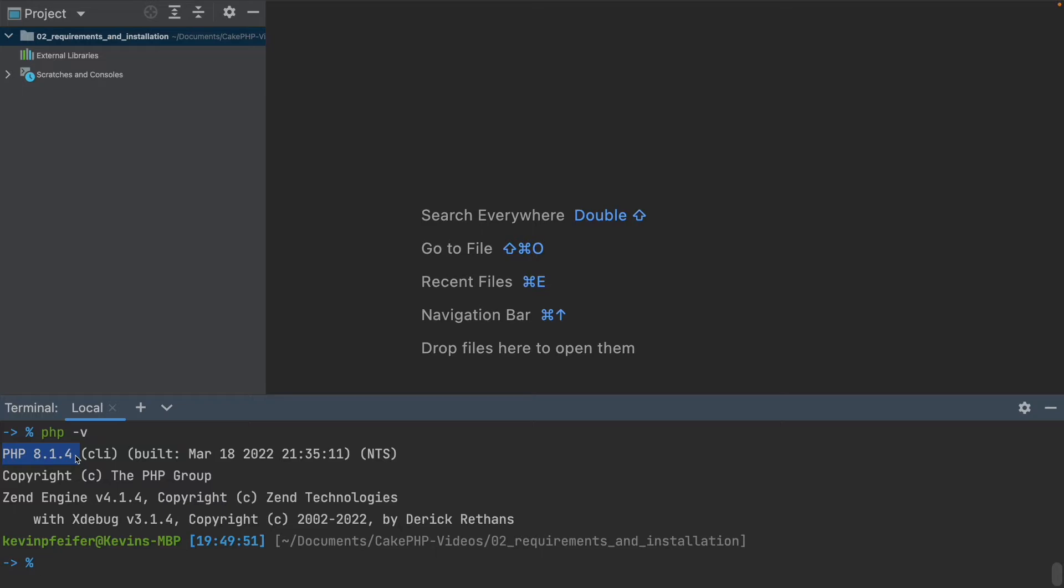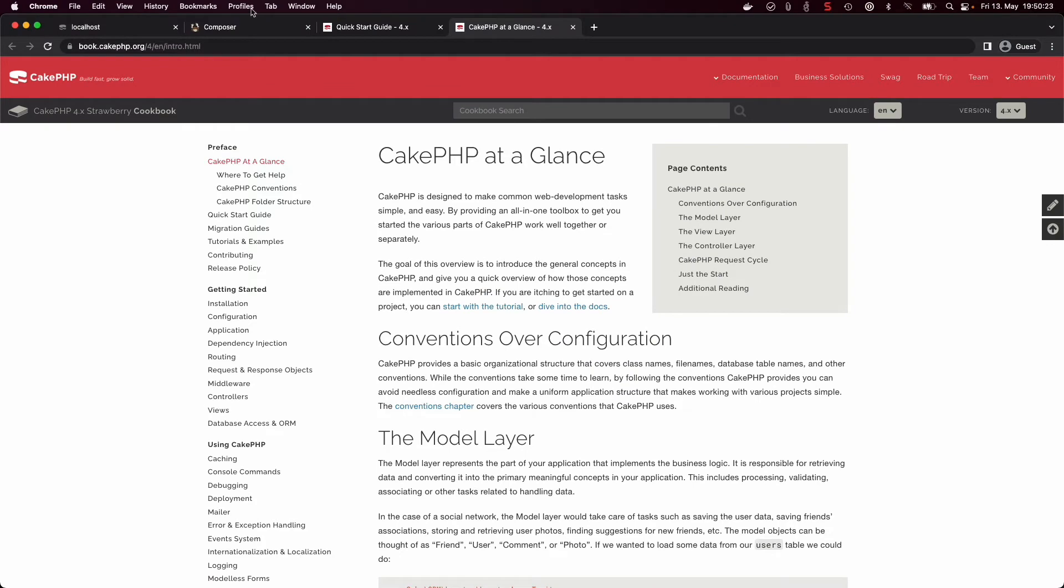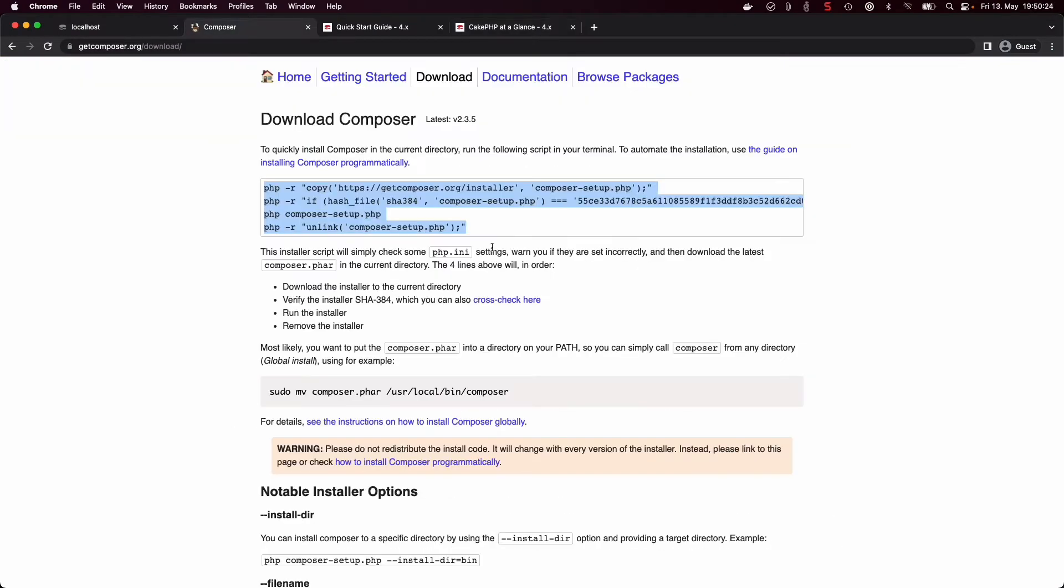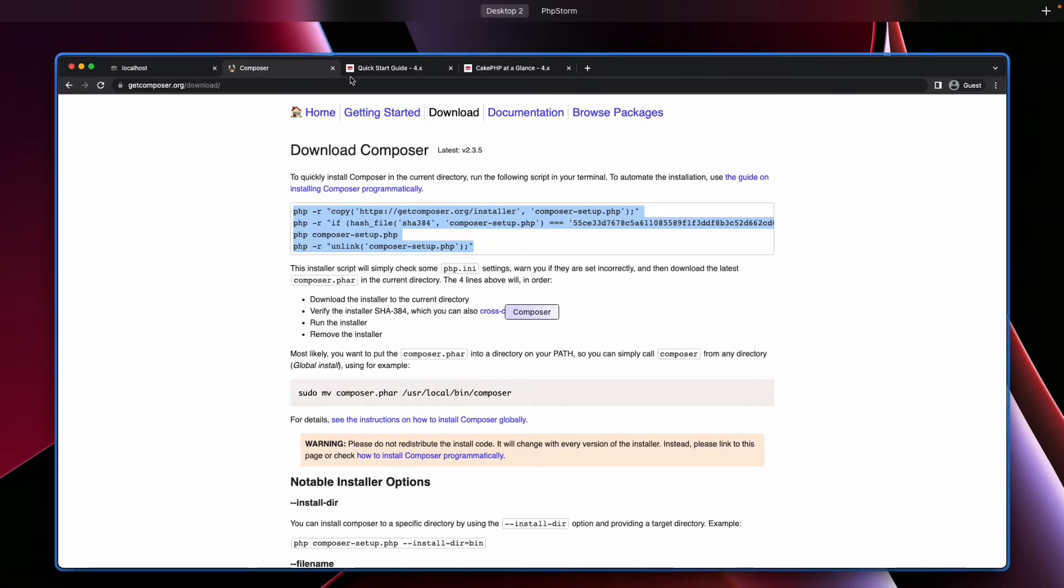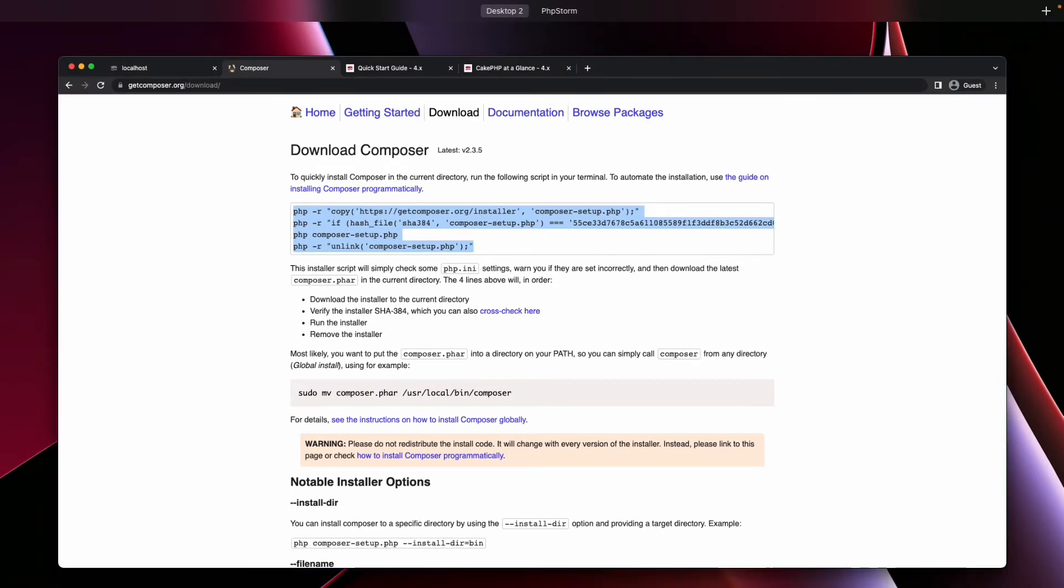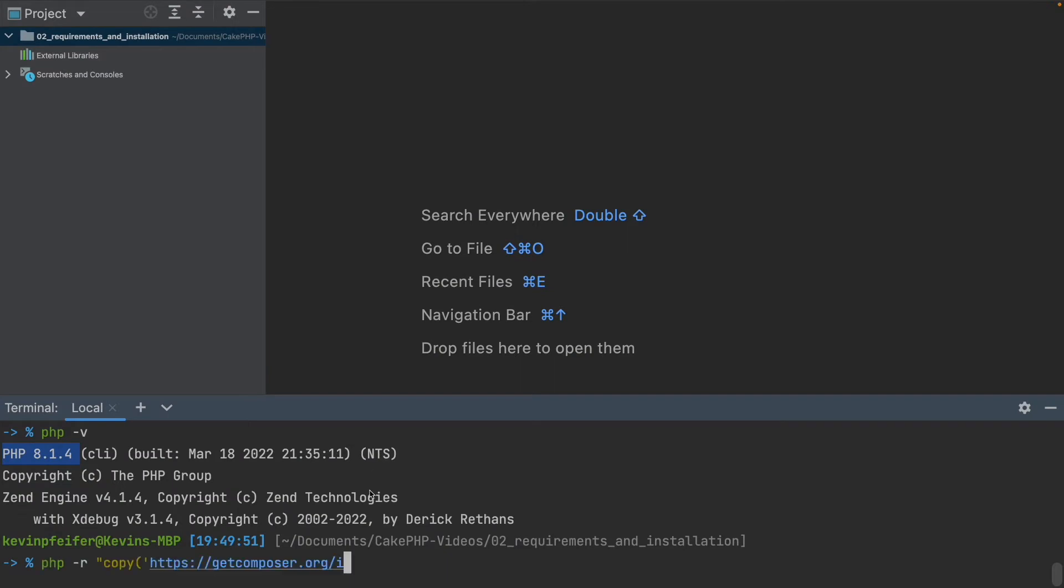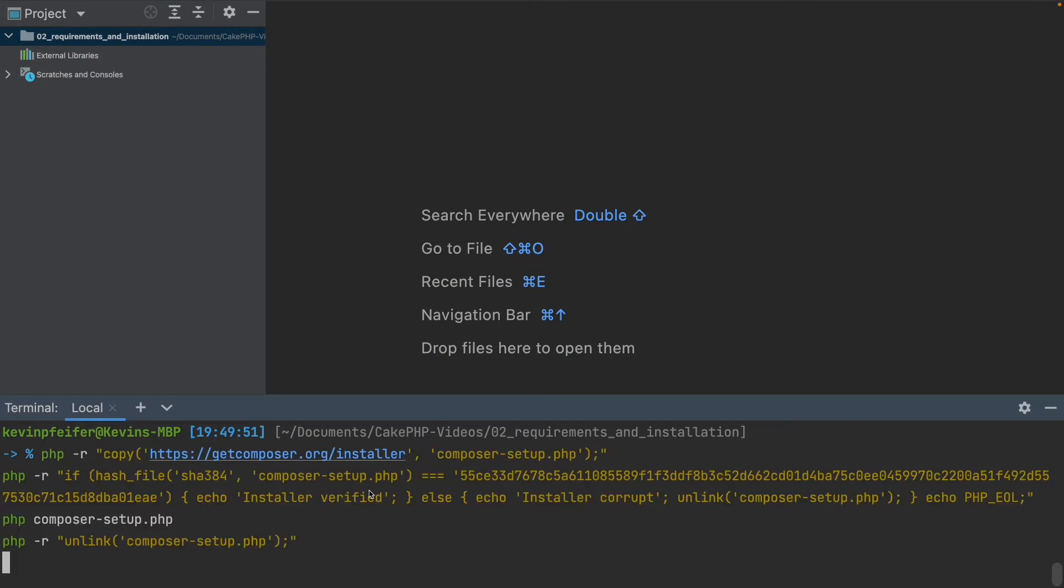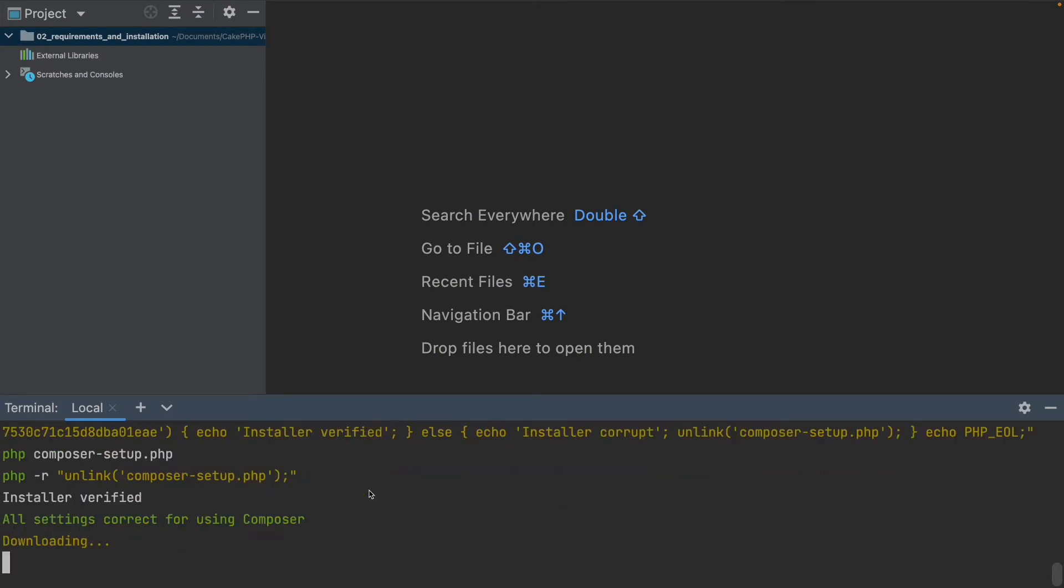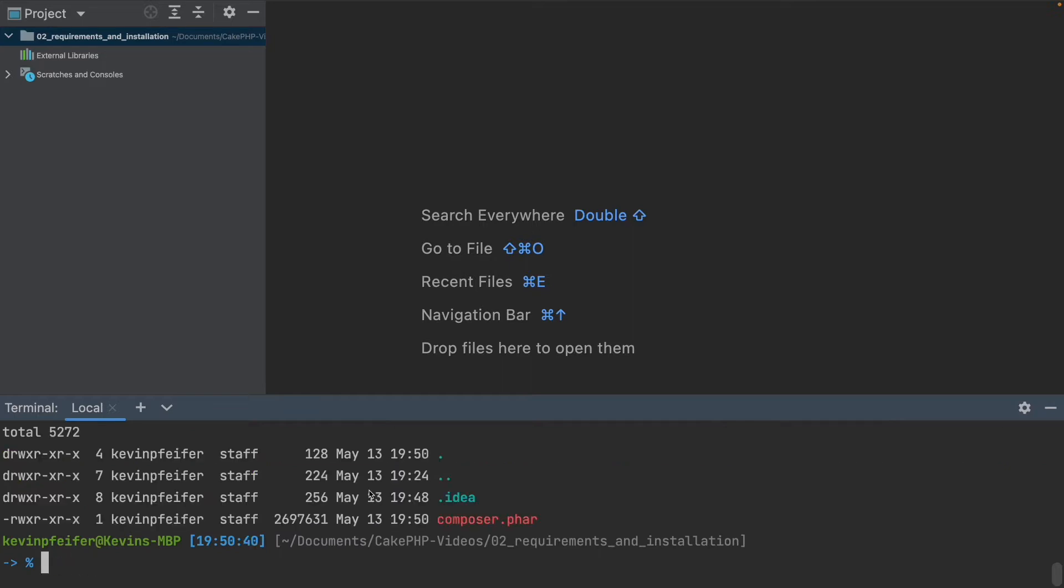To get Composer running, just execute the four commands which are linked on this web page, which is also in the description down below. And you should get Composer installed on your machine. So I'll just copy that in here. It will download Composer for us, and now we have a composer.phar file present.